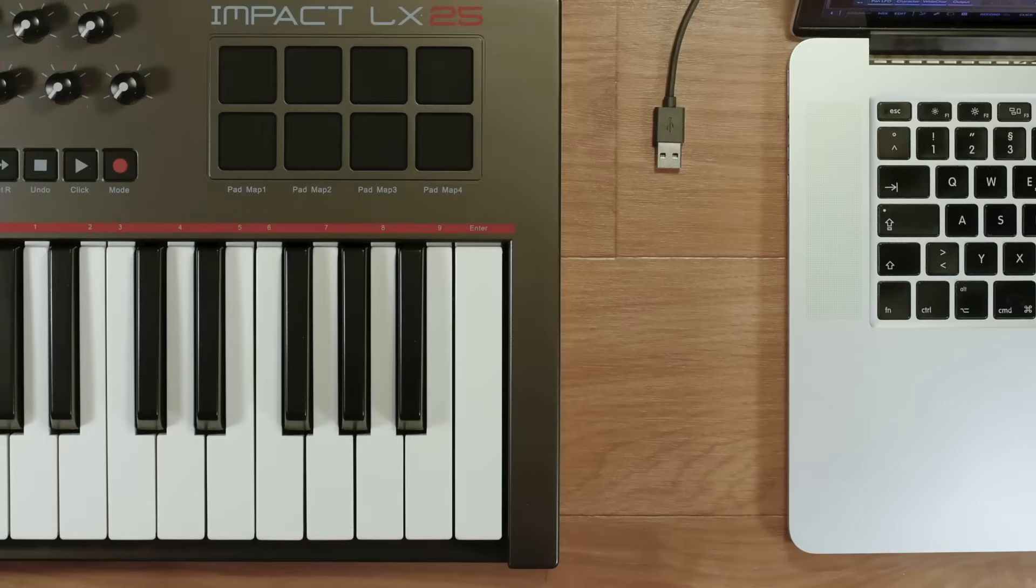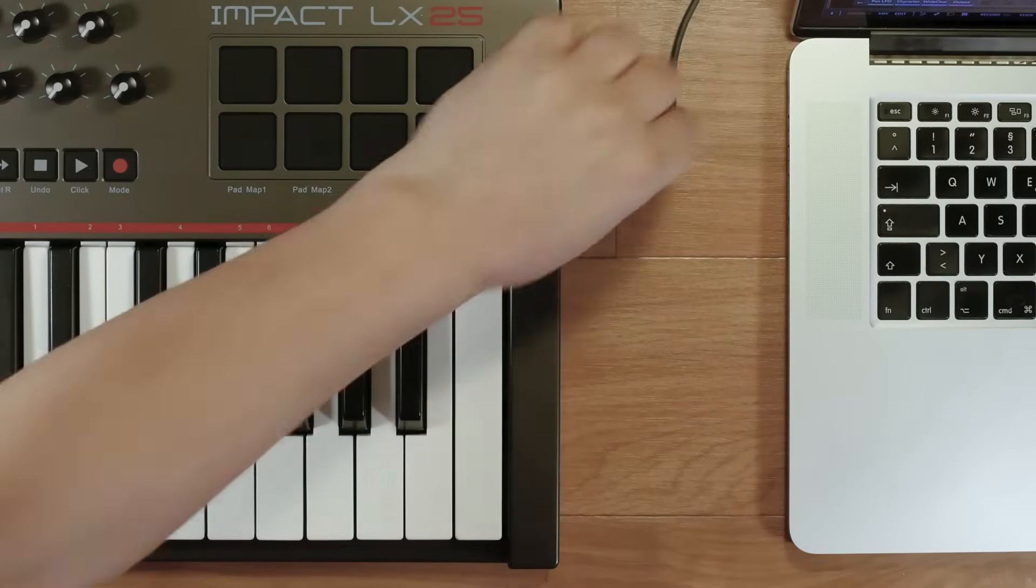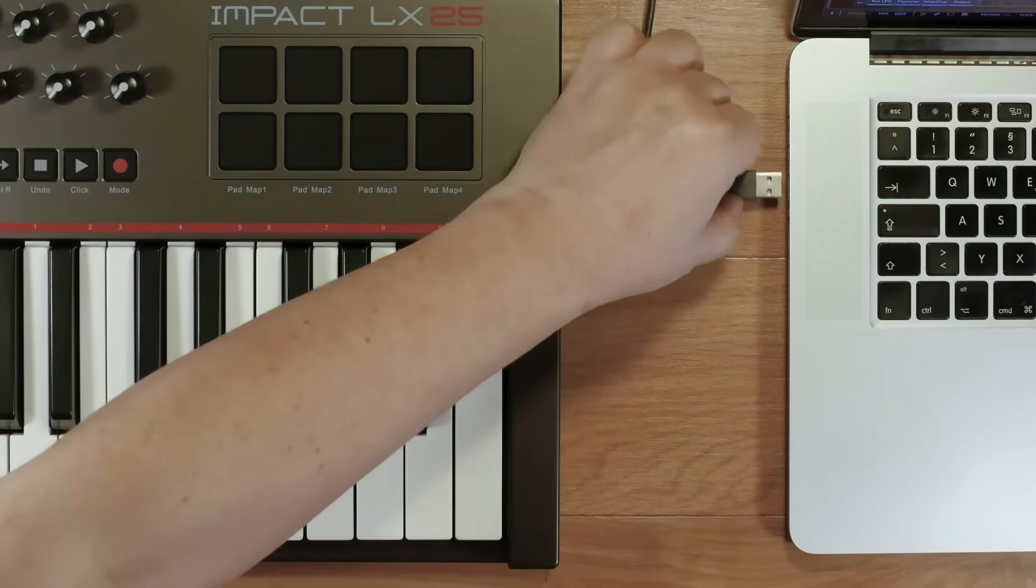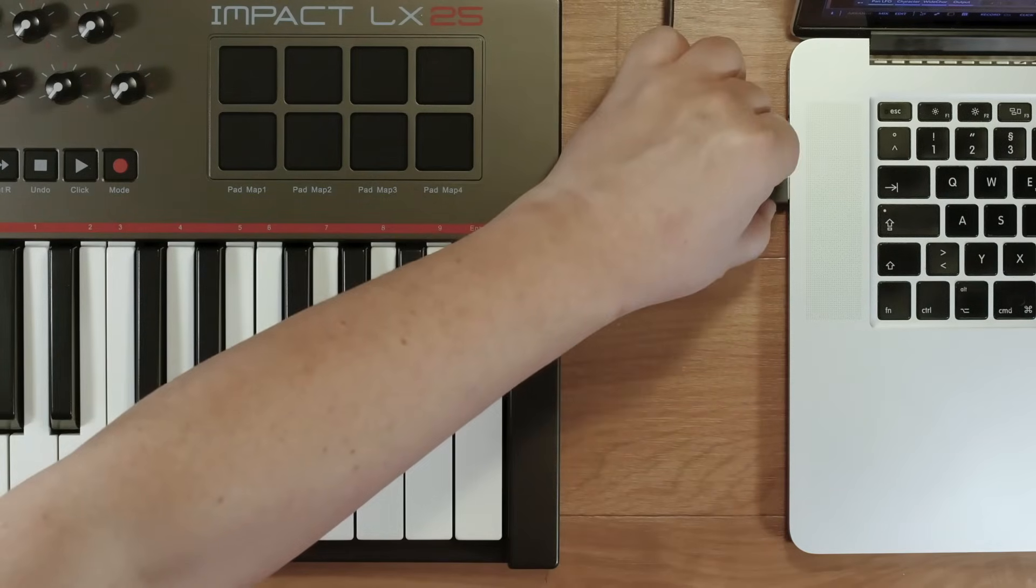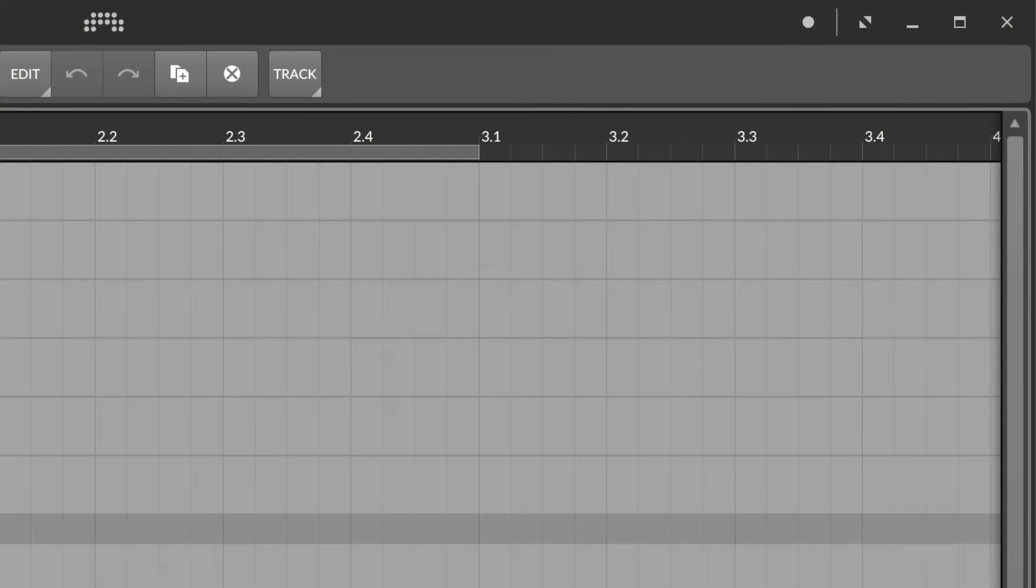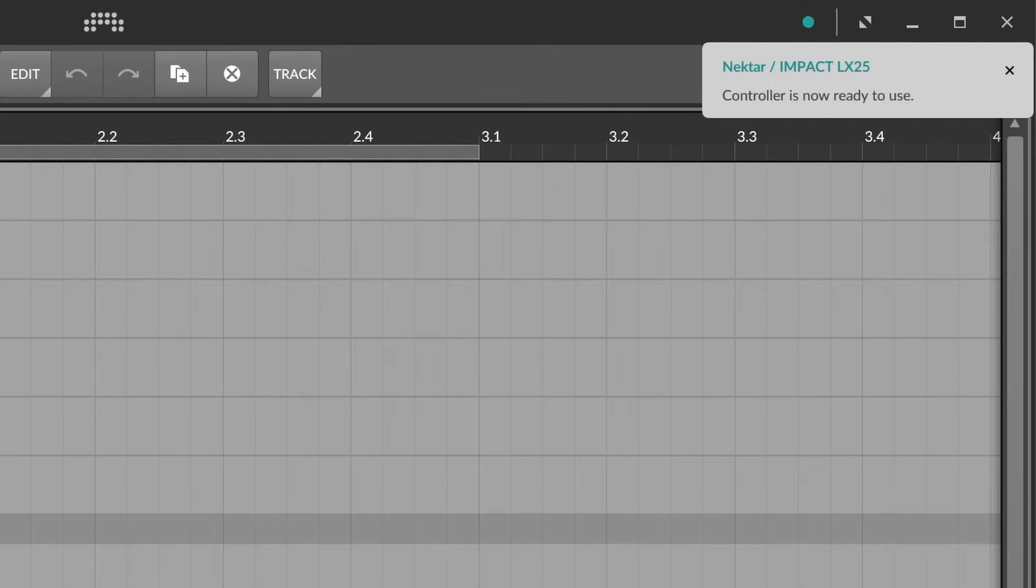If you prefer using an external controller keyboard all you need to do is plug it in. You'll get the notification that your controller has been detected and is ready to use.